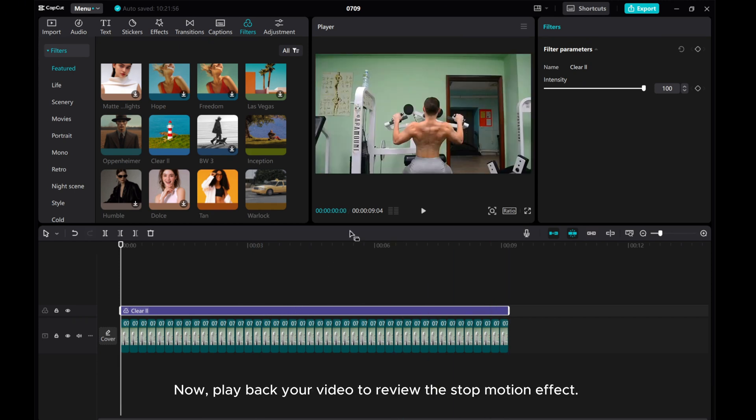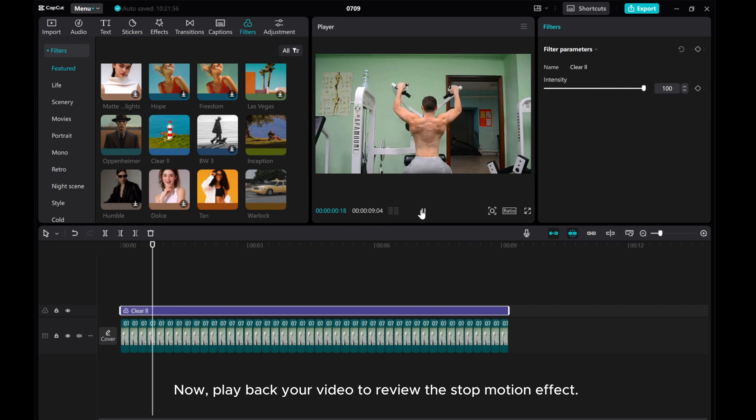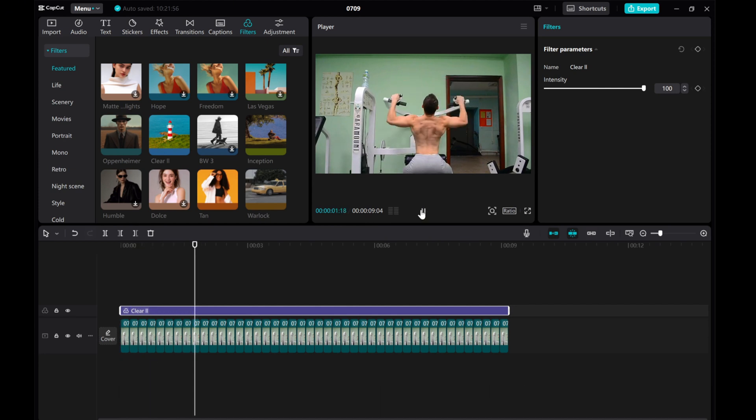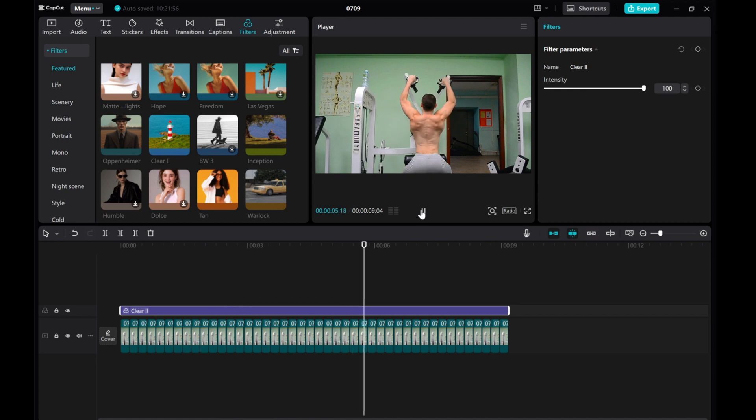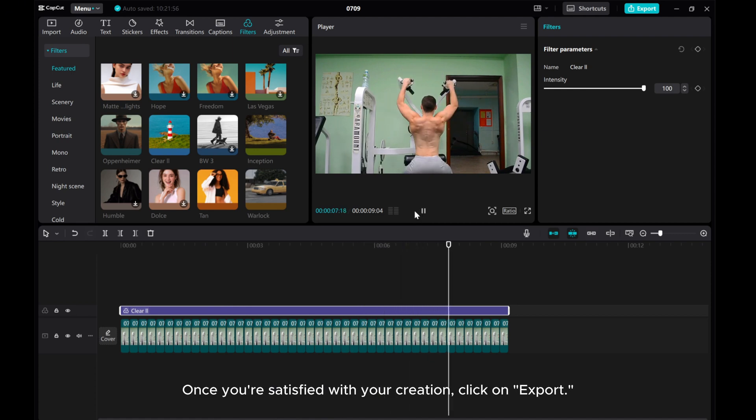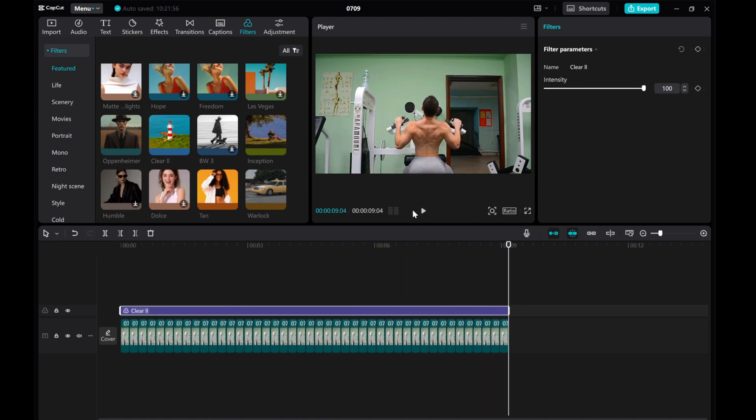Now, play back your video to review the stop motion effect. Once you're satisfied with your creation, click on Export.